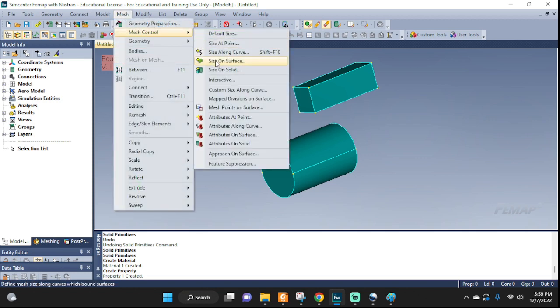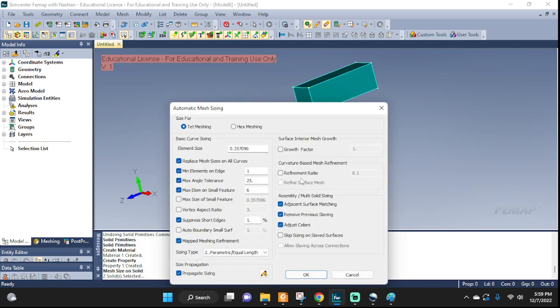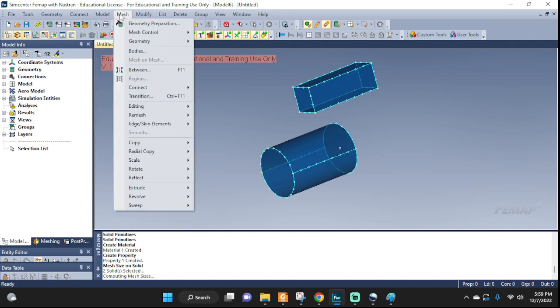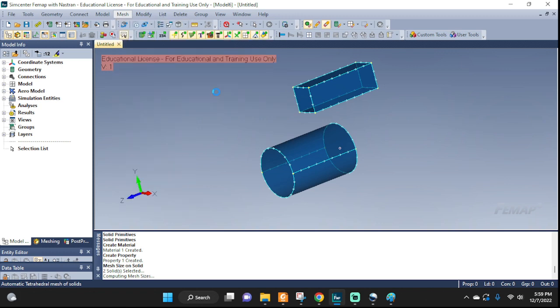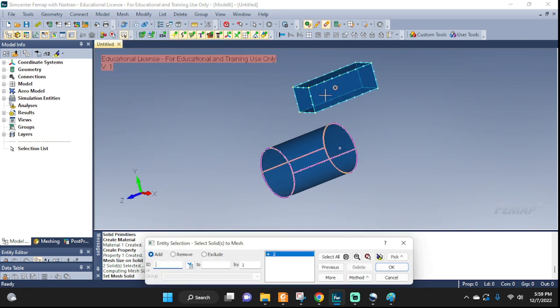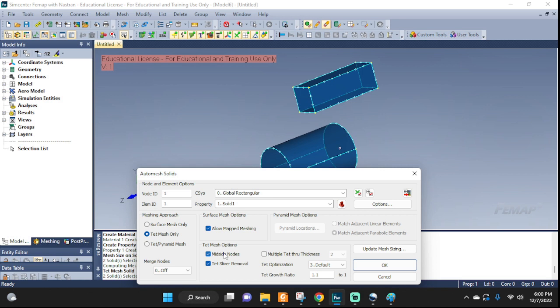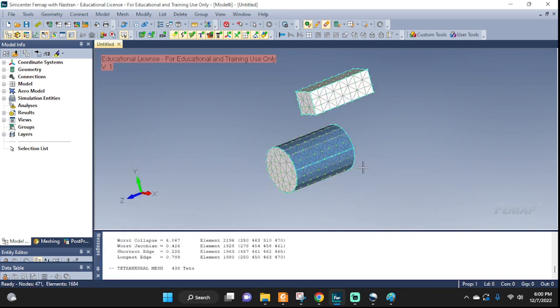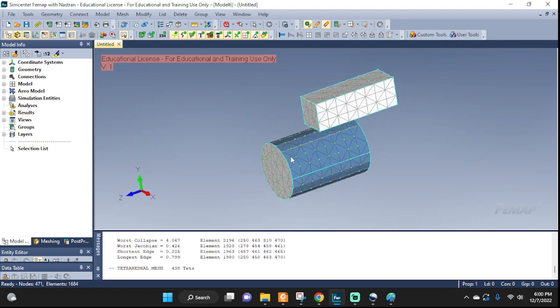Mesh. Mesh control. Size on solid. I'm going to mesh them both the same. Just, that's fine. And the default size. Yeah, it'll work just fine. And now we're actually going to go ahead and mesh with solid. Both of them. Okay. And let's see. TetMesh only. Mid-side node. We don't need an extra accurate model for anything here. So the mid-side nodes we can omit. Just for the sake of speed of calculation. And that should do it. There you go. Good. Both of them are meshed.